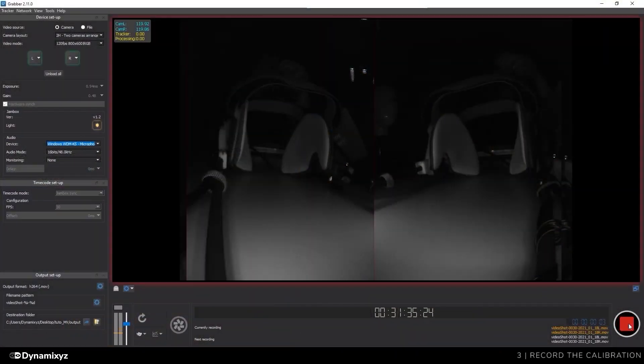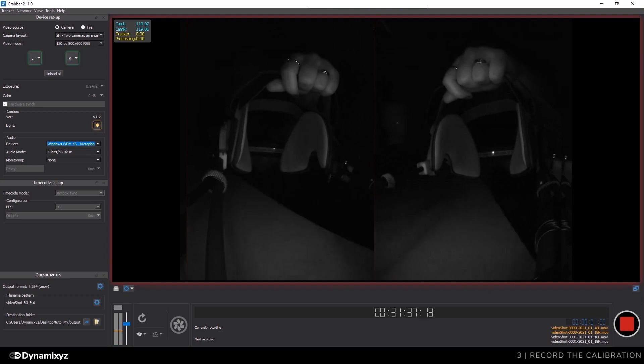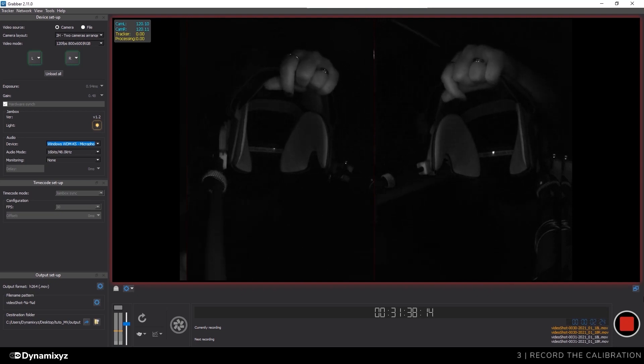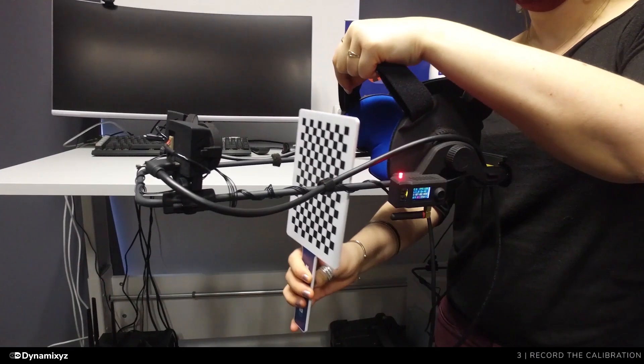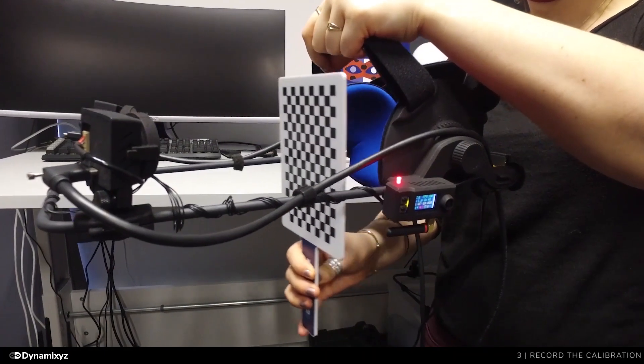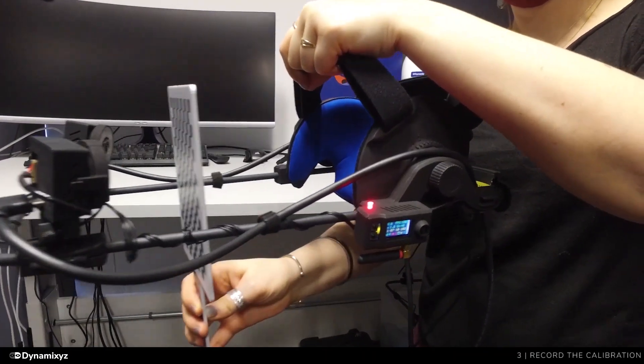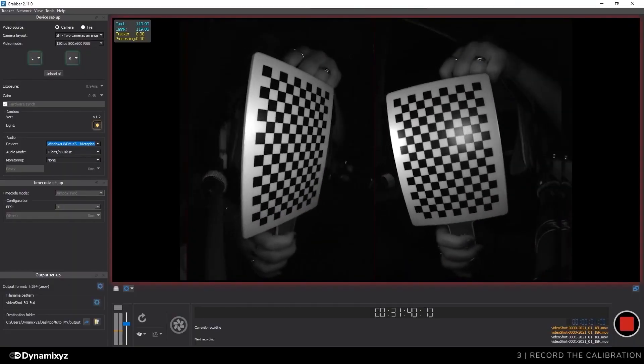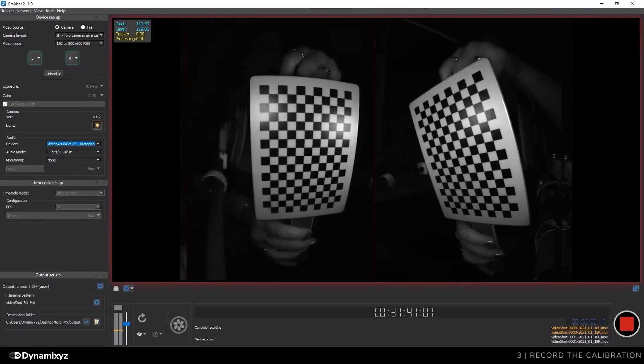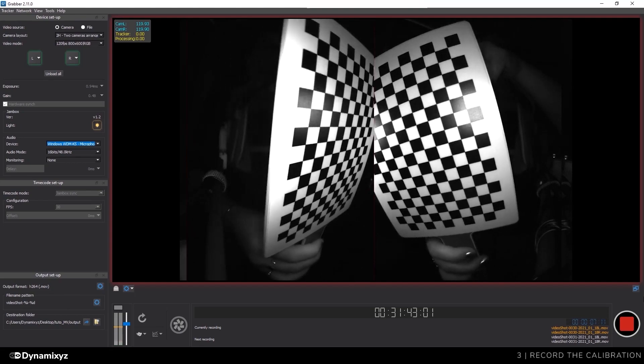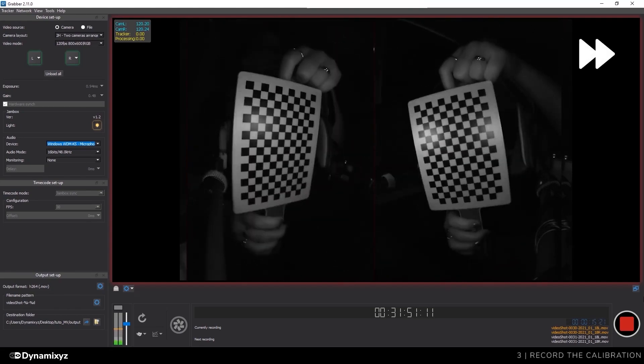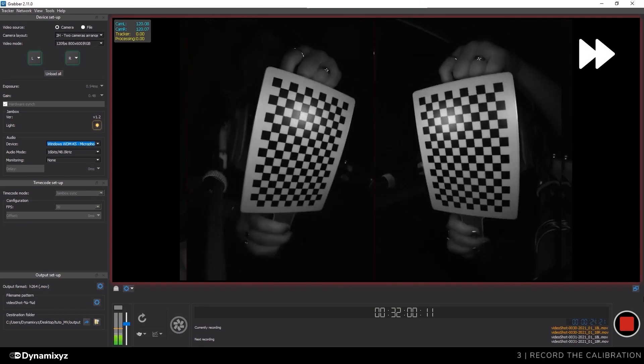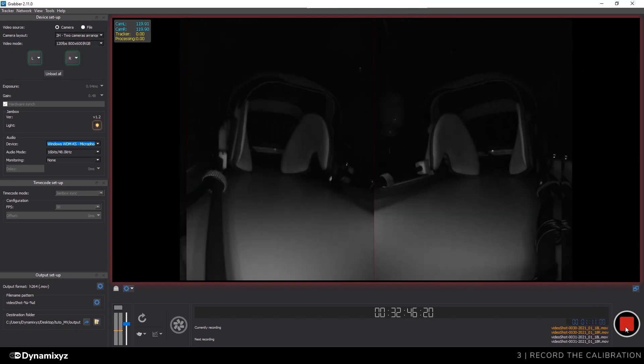I'll click again on the red button to start recording. I'll hold the HMC in one hand, while my other hand moves the checkerboard in front of the cameras. I'll make sure that my checkerboard is entirely visible on both previews and move it in every direction, including the depth. A 30 seconds to 1 minute video is enough. To stop the recording, I'll click again on the red button.